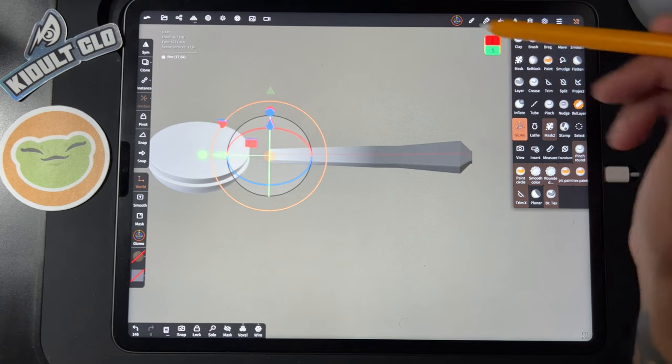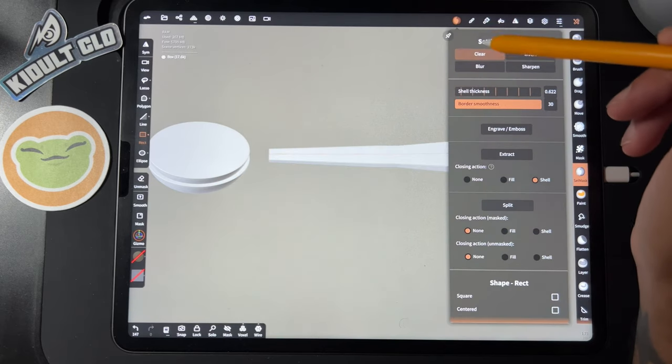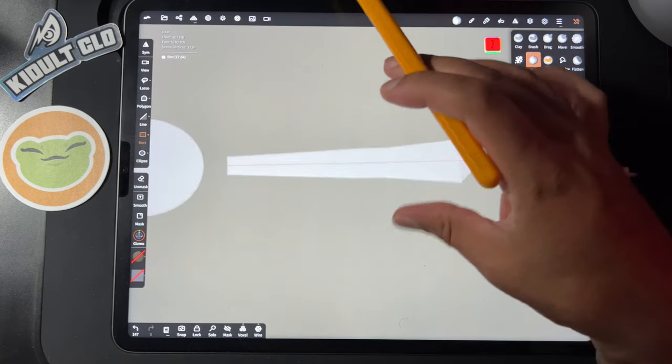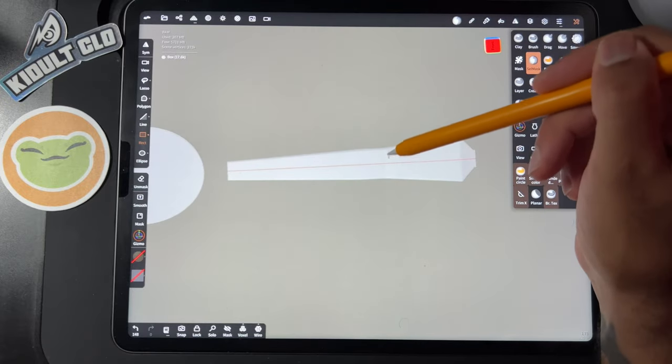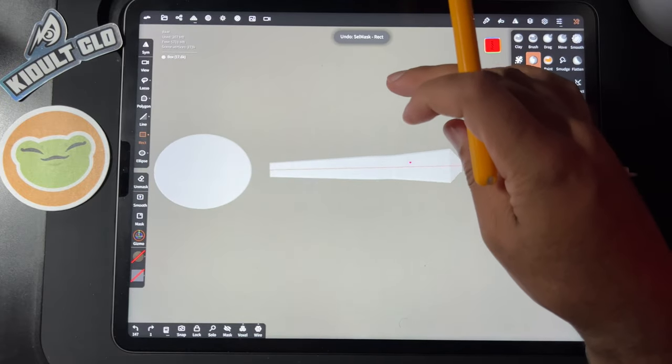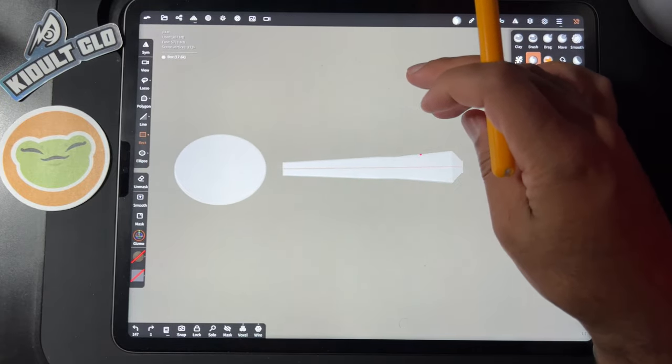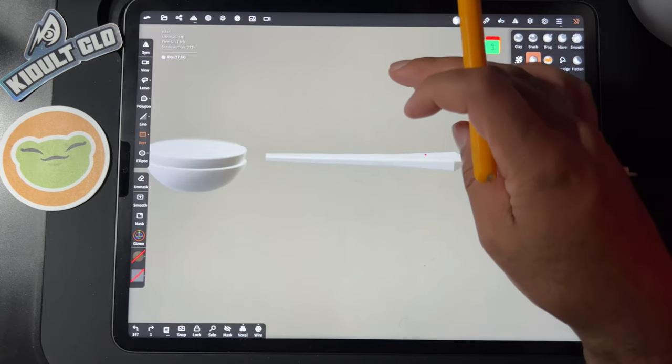Okay, so now I'll get out of my select tool. It's not perfect. I probably could have started all the way on the top and made it even, but that's good enough. You get the point.